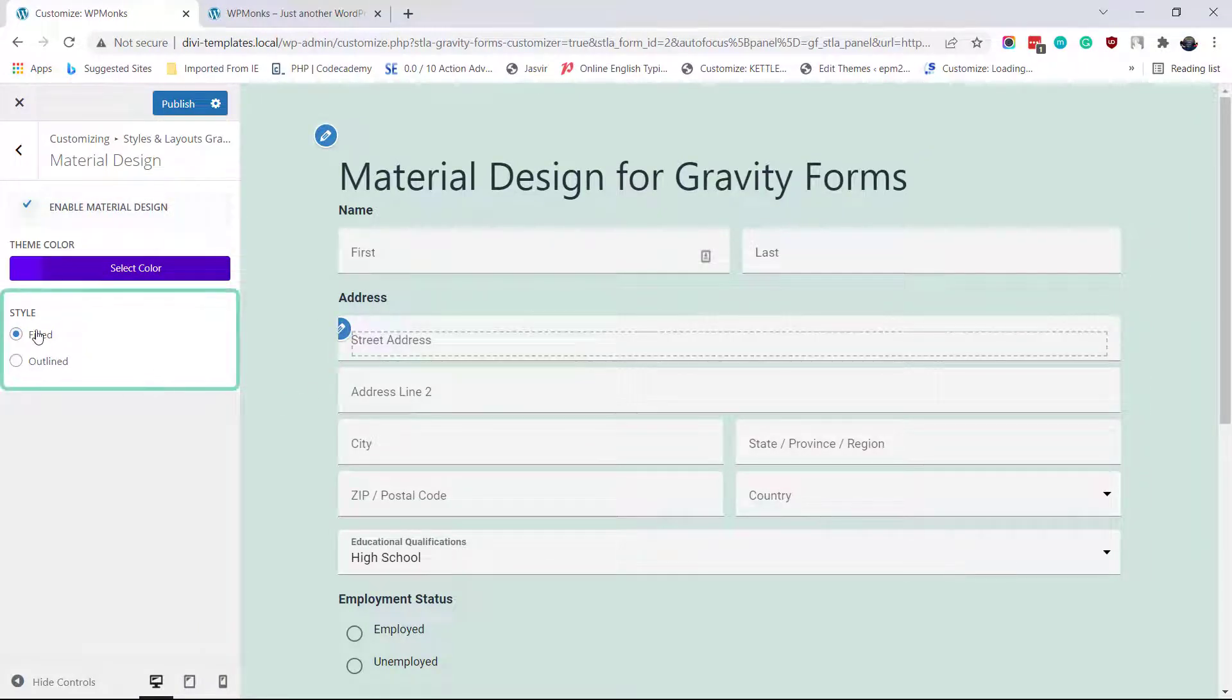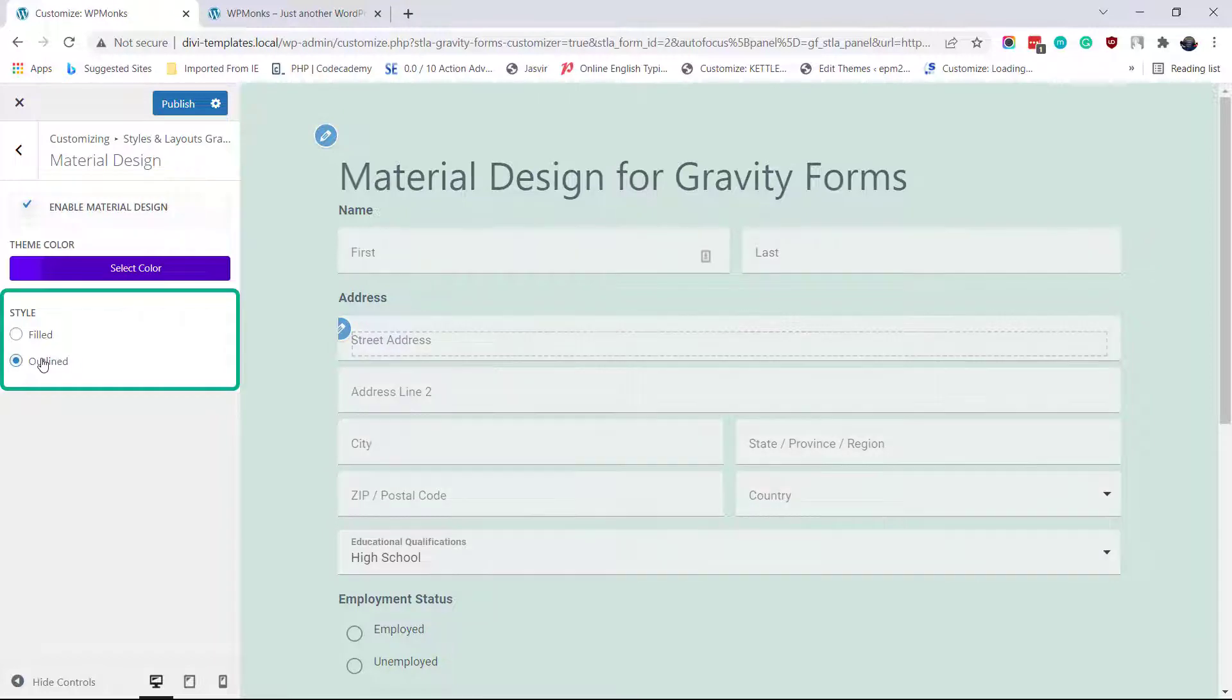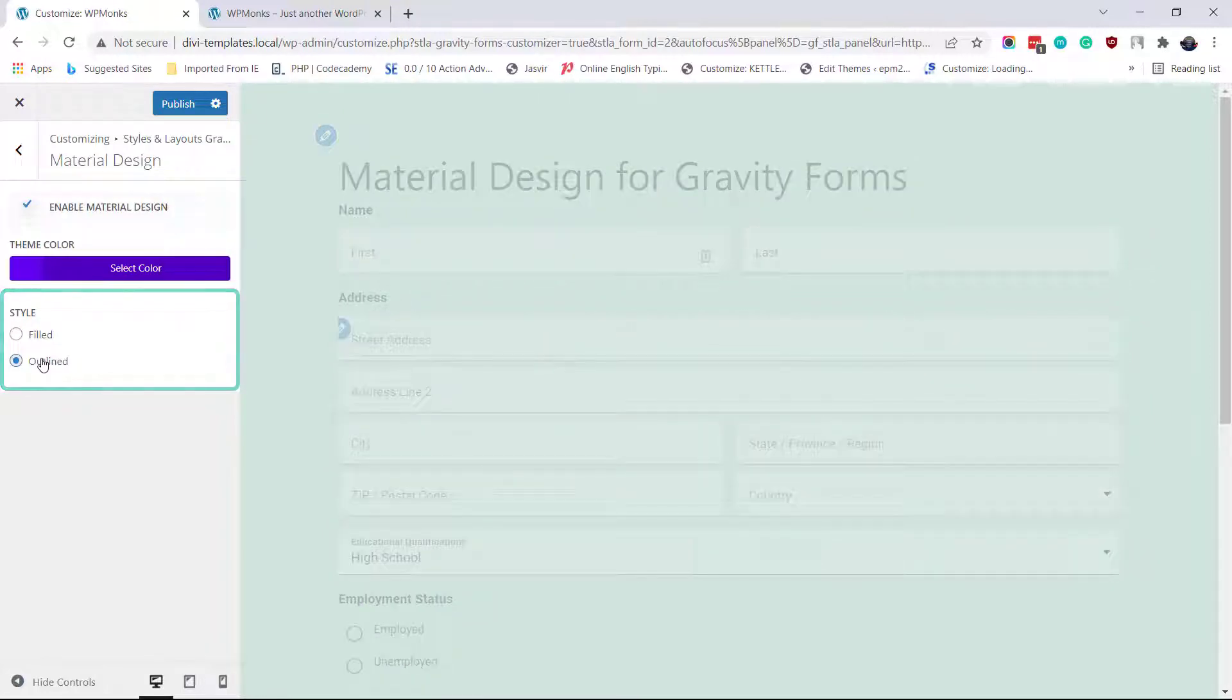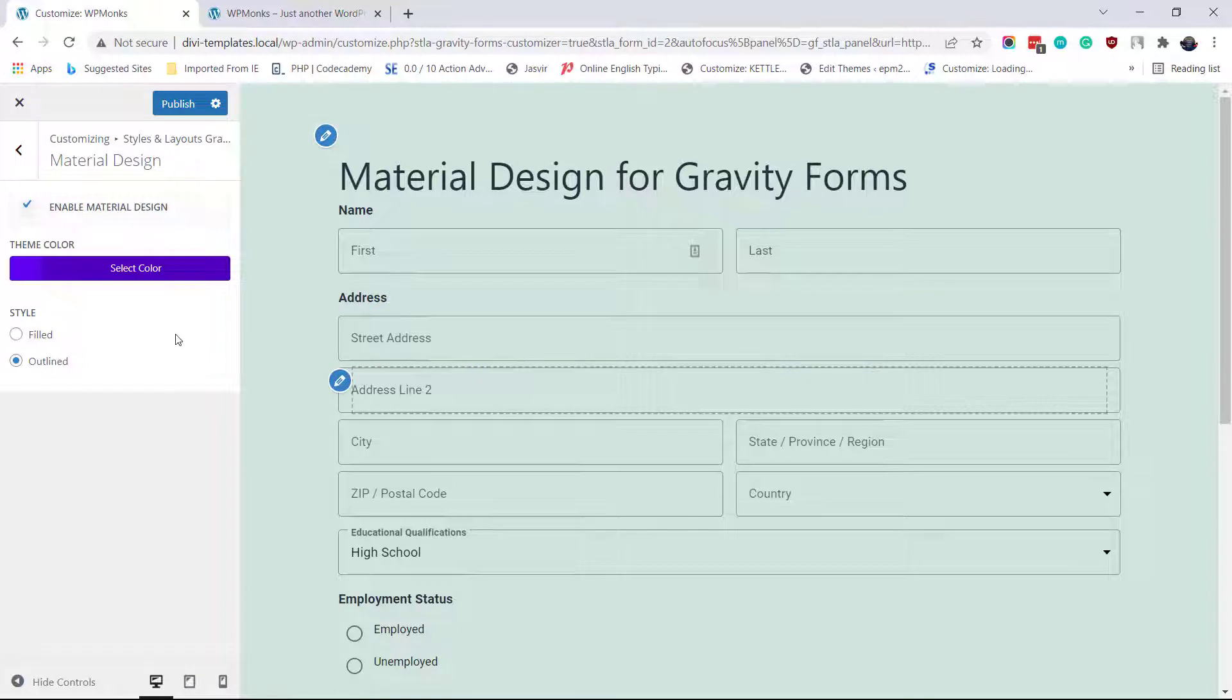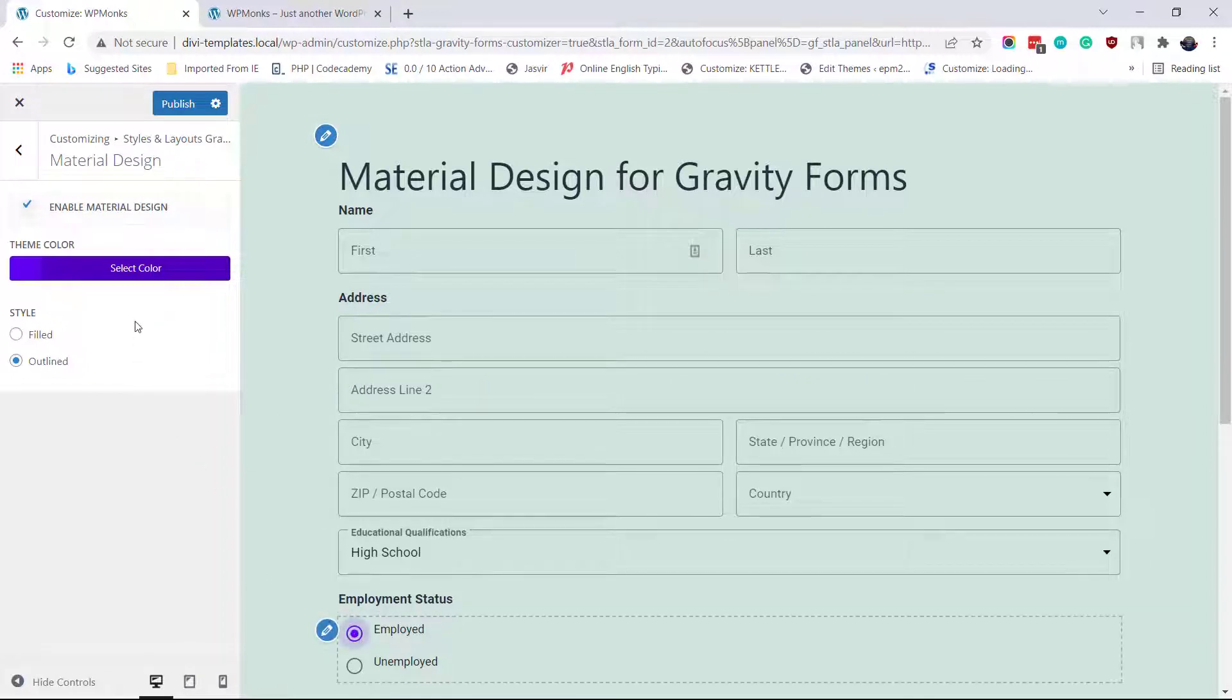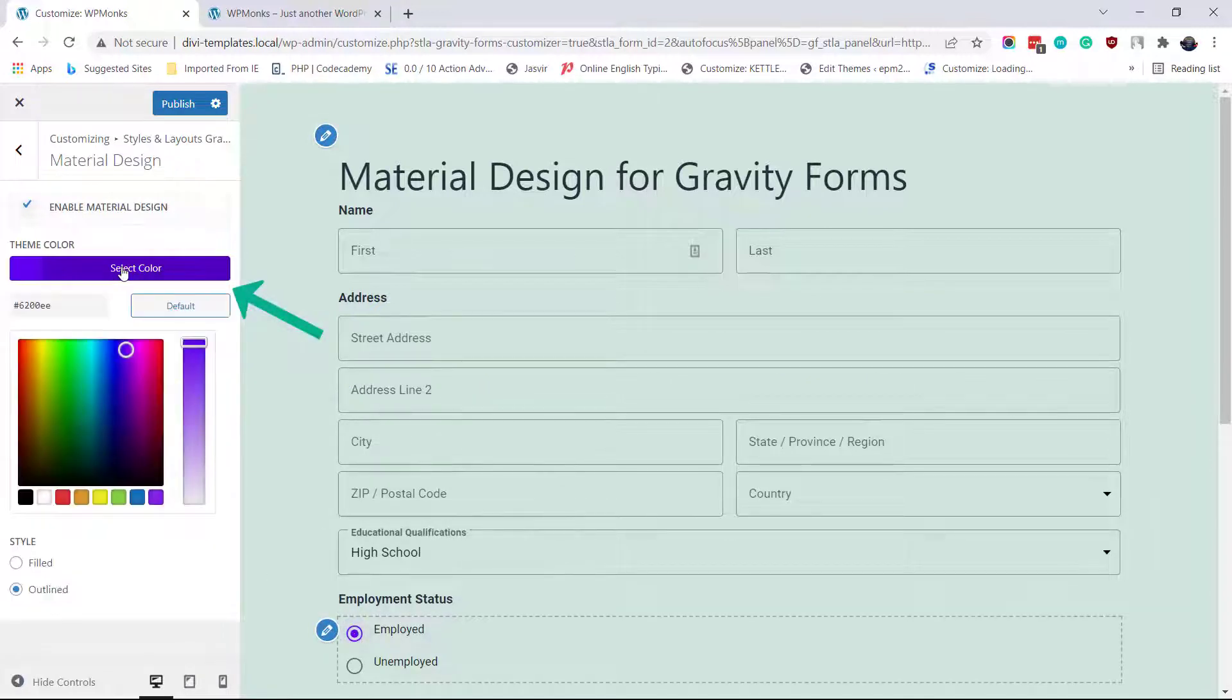You can switch between inline and outline material design. You can also change the theme color using Color Picker.